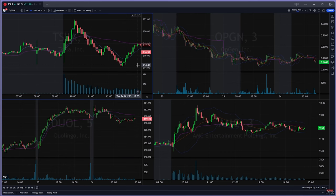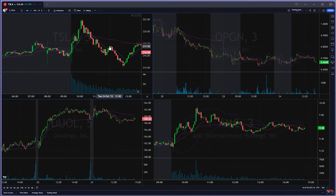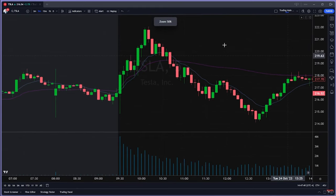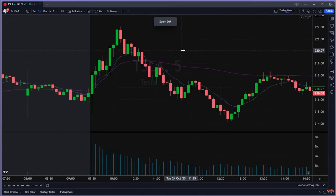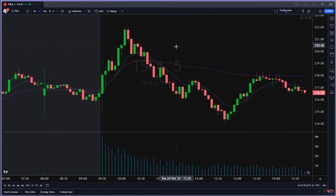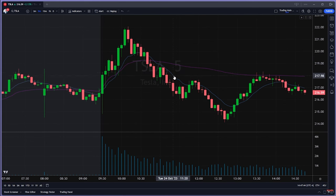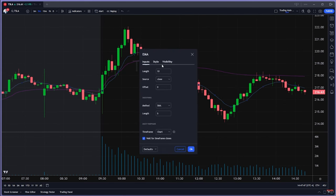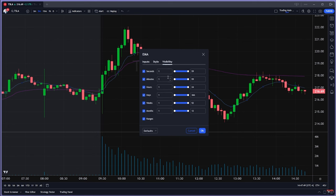That's the first trick and it's something you should do right away. We're going to zoom back to a cleaner view for the video. The next tip is to right-click on an indicator after you've added one, then go to Visibility.